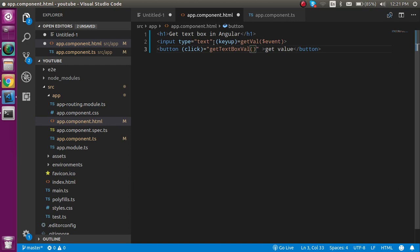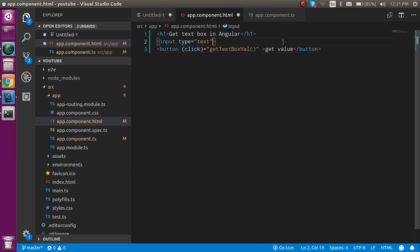I'm going to remove this for now. Let's put an ID here. For putting the ID in Angular, just use the hash and some ID like 'text', and pass this text here.